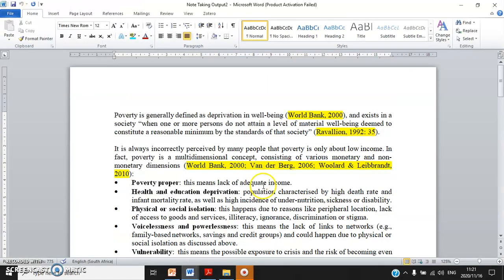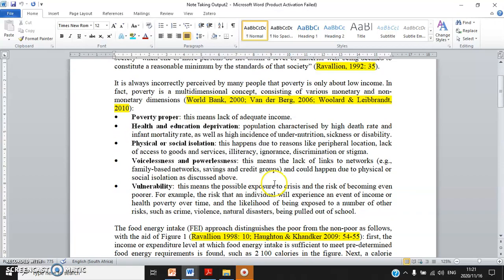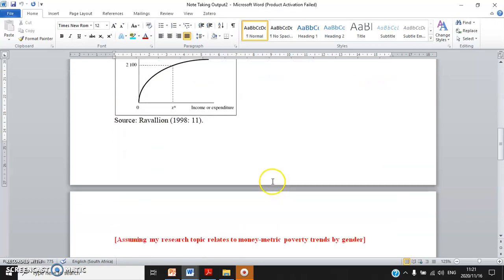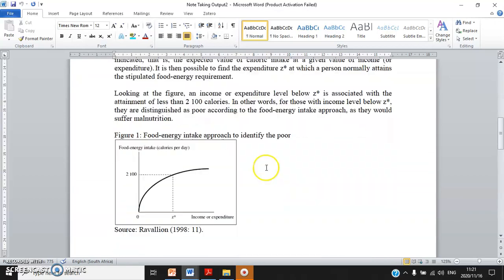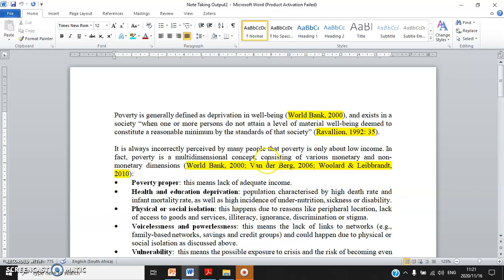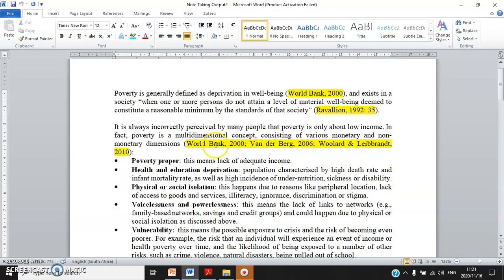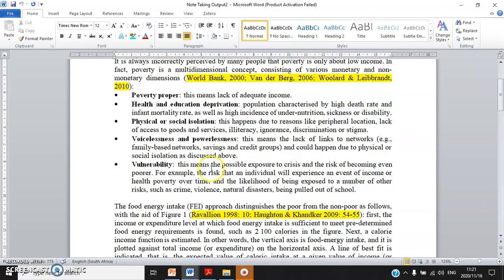Let's go back to the Note Taking Output 2 document. This is just an example — a bit premature — just to let you know how to do Chapter 2. Definition of key concepts.